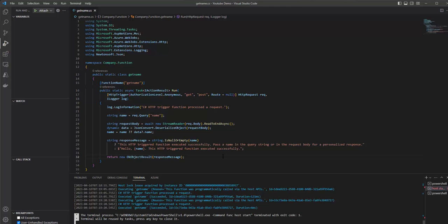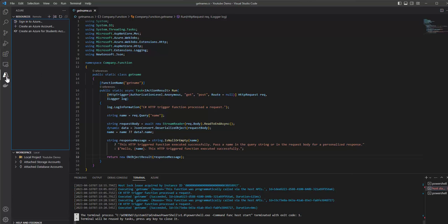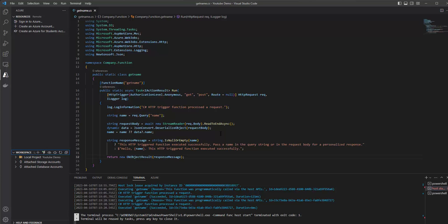This function app is currently running on our local machine. We need to deploy it to the function app resource we created on the Azure portal. There are two ways to do this: either click the Azure button and use the Deploy button to deploy directly from VS Code, or we can push the code to a repository like DevOps or GitHub, and then create a pipeline to deploy to the Azure Function resource on the portal. In the next video, I will show you how to deploy using VS Code.